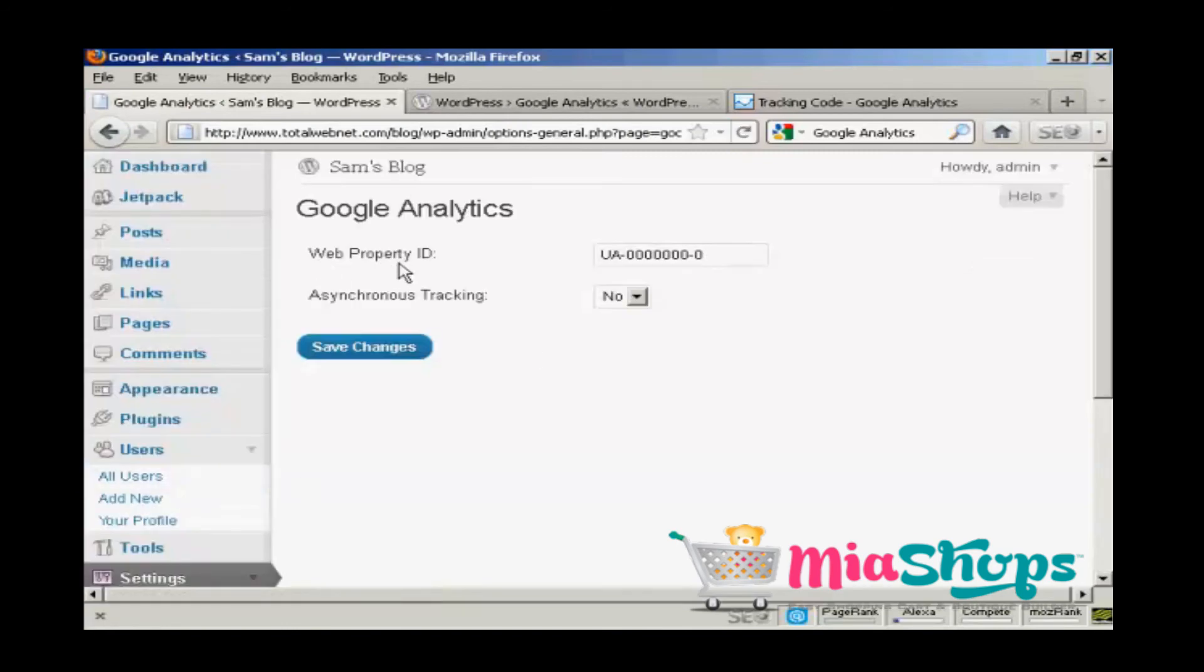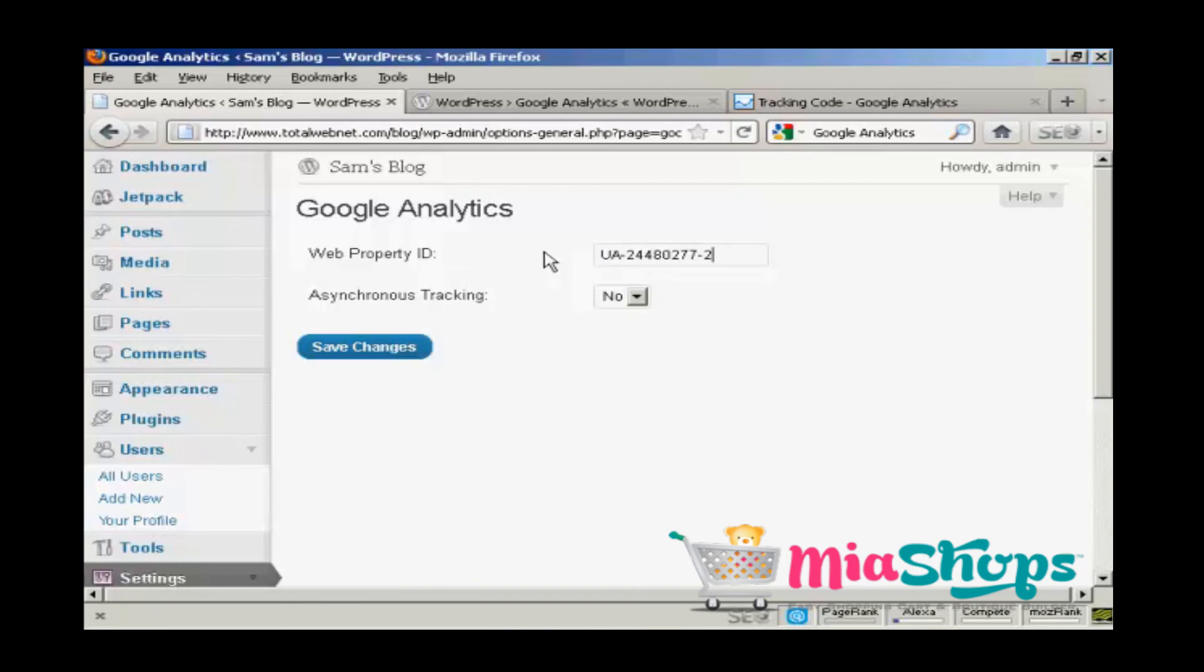And then I add my web property ID. So I just delete the blank ones there. Paste in the web property ID into this box here.